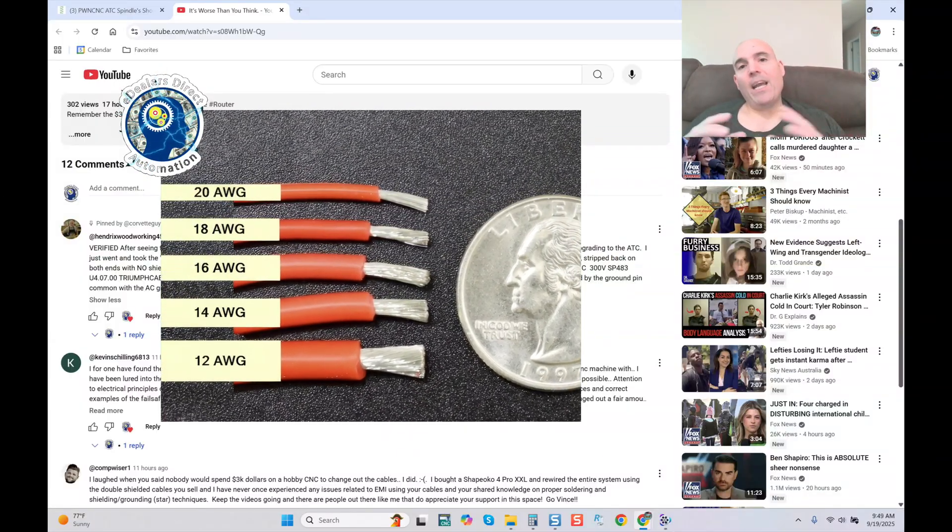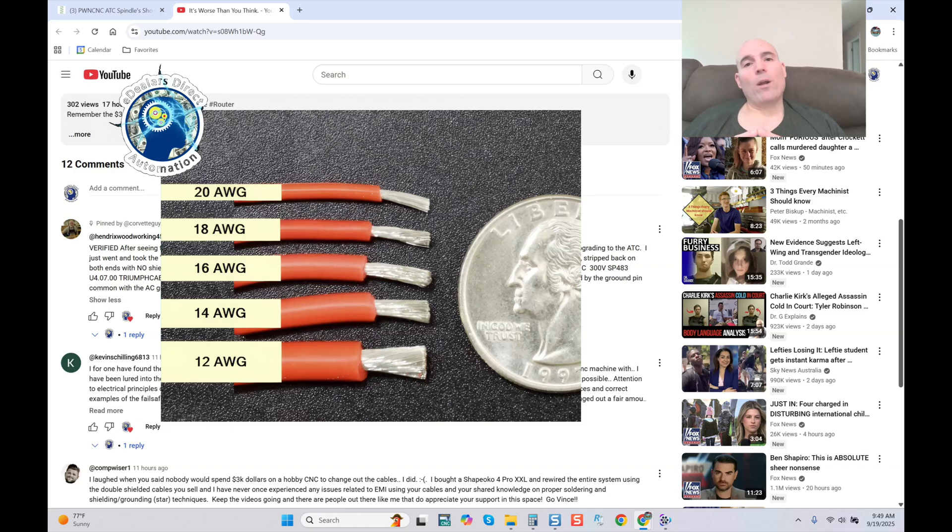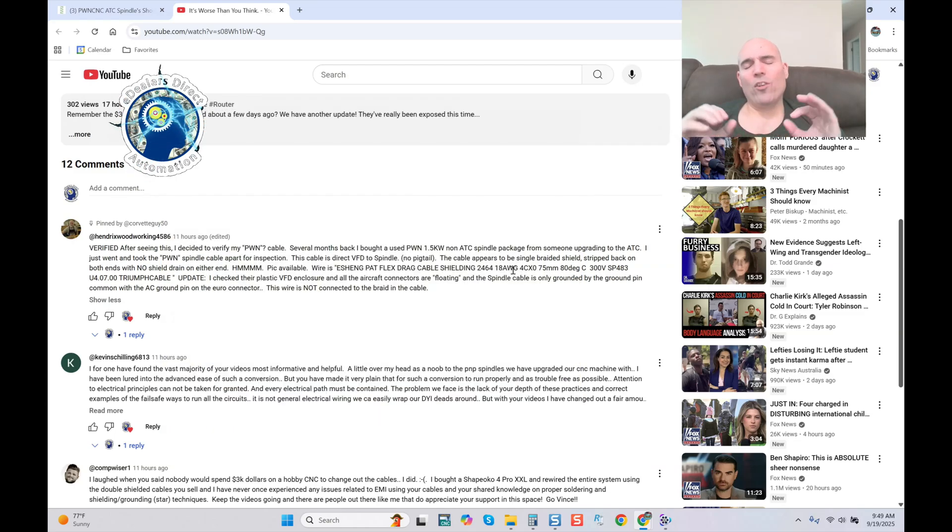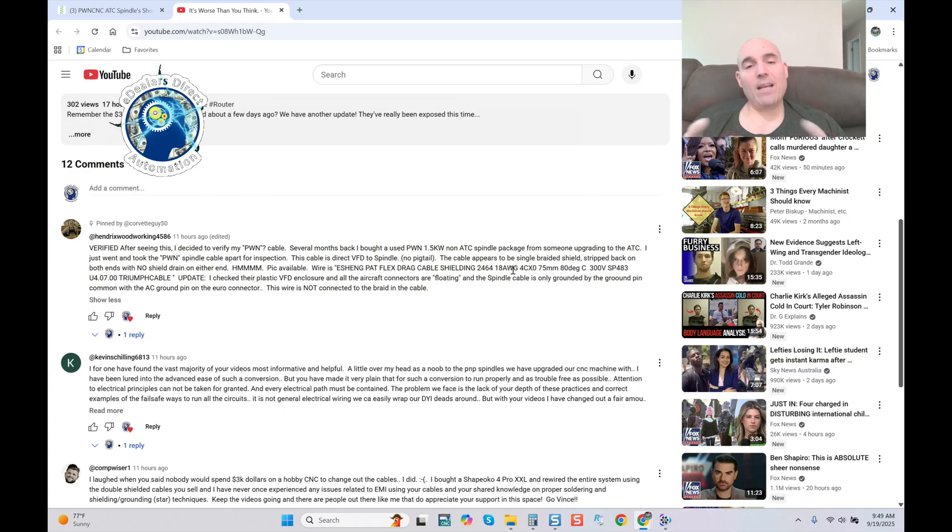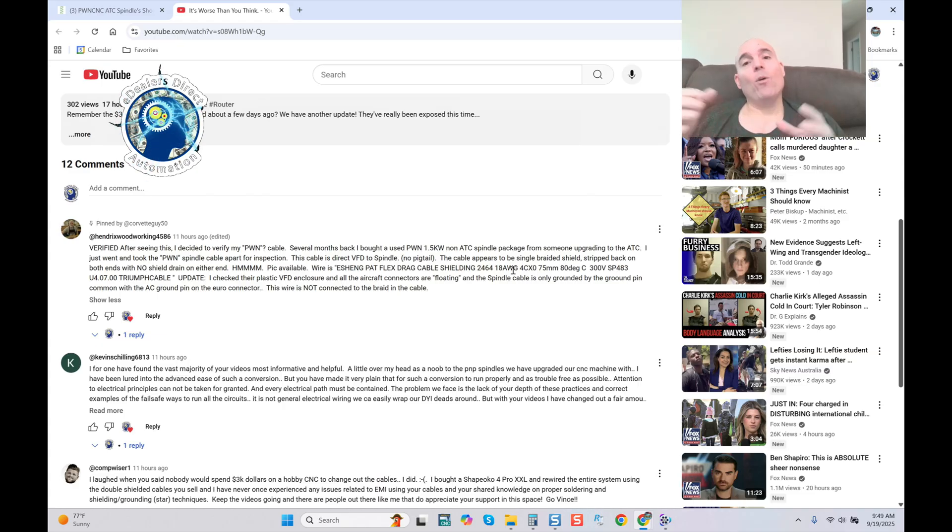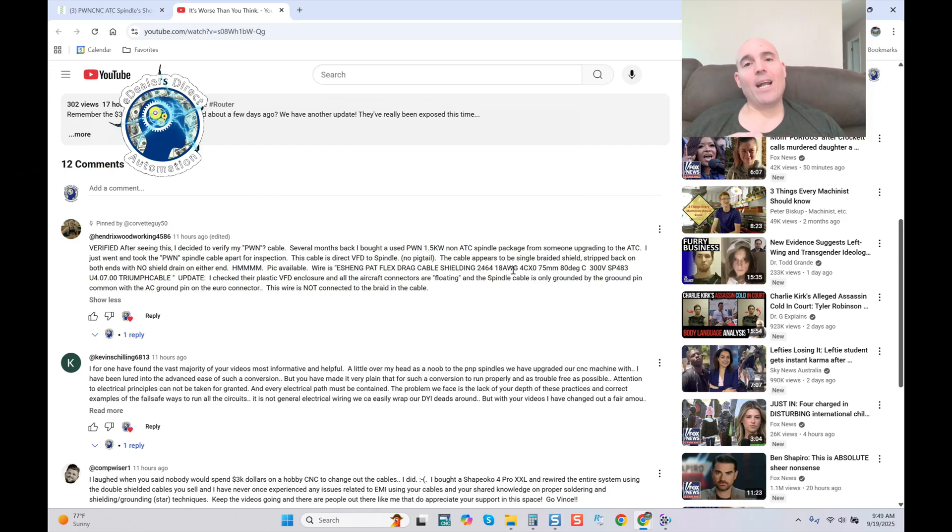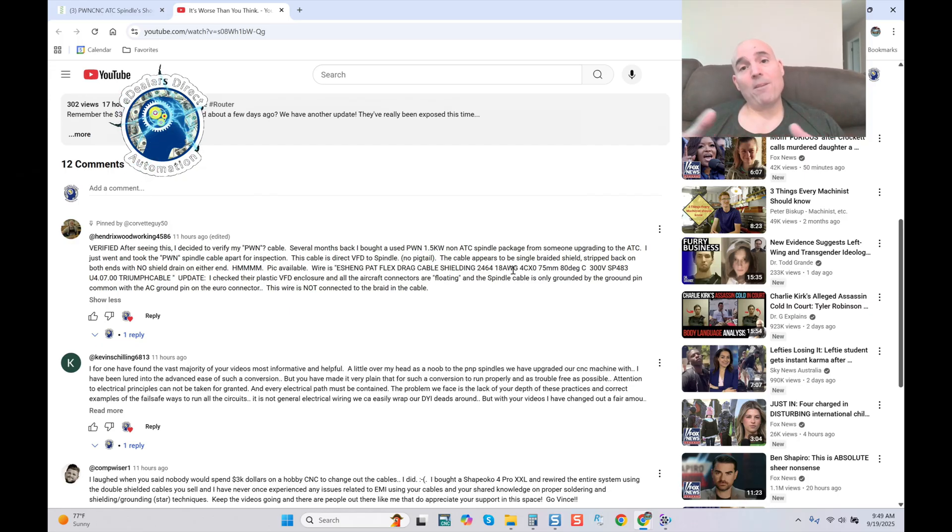16 gauge is what I always recommend. I've sold it now for well over a decade. It works extremely well, it's very resilient at these applications. Once again, for activity, so once again that cable is active in your cable chain. You're fine and you're going to have very minimal voltage drop on top of the fact it handles amps much better than 18 gauge.